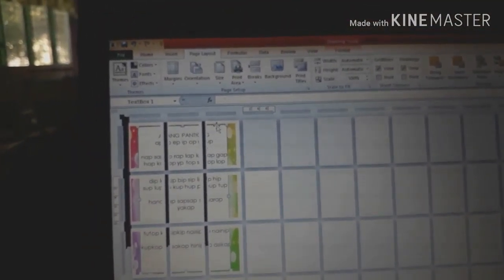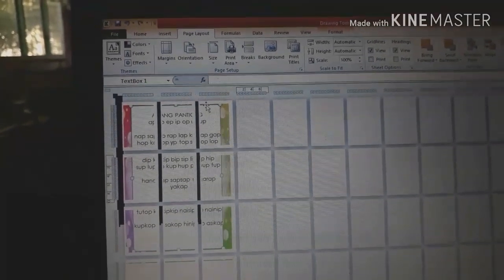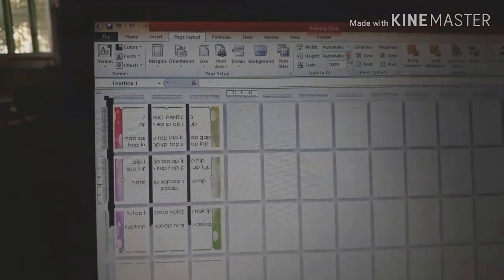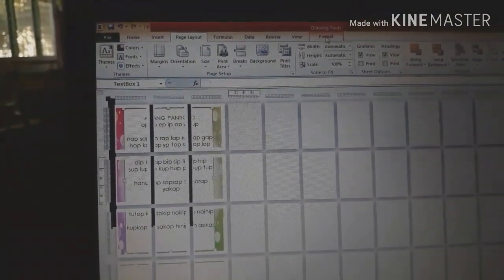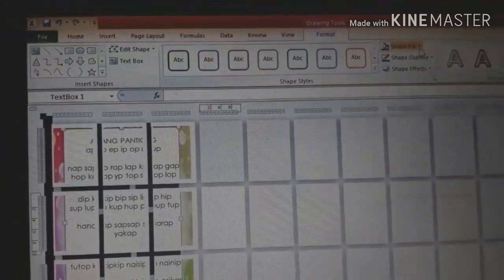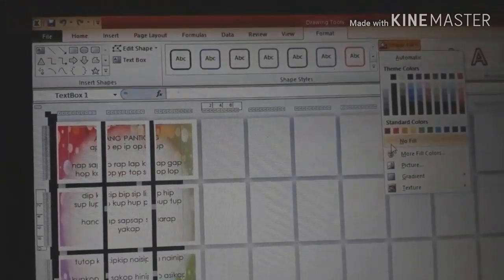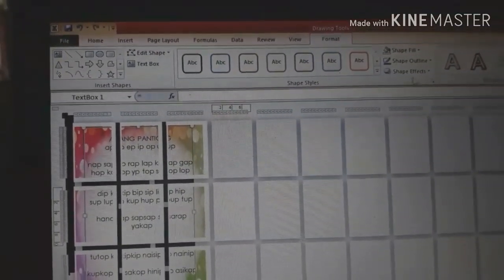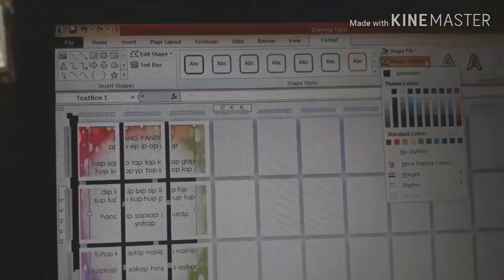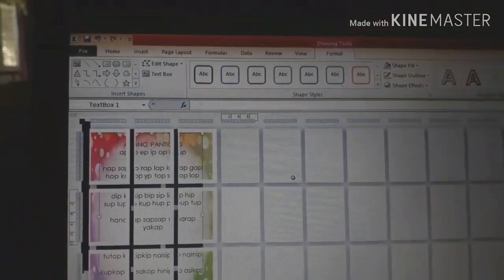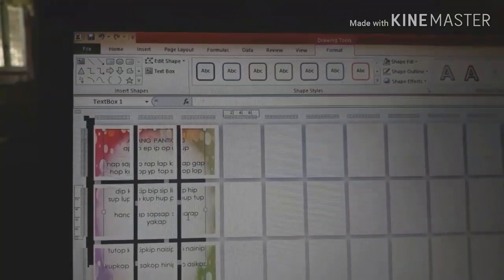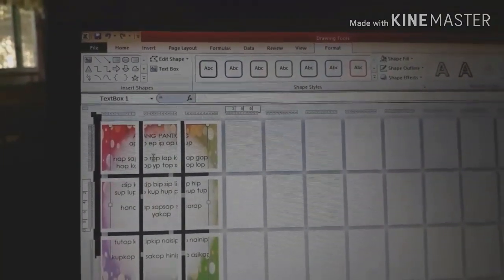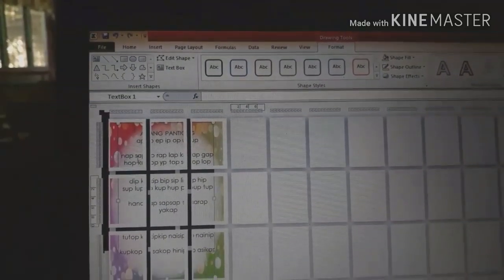For the picture we inserted to truly become the background, go now to format. Click on format. Then click on shape fill, then no fill. Also the shape outline to remove the outline. No outline. Now you can see there's no more color on our text box. You can now see our background. And we're done.